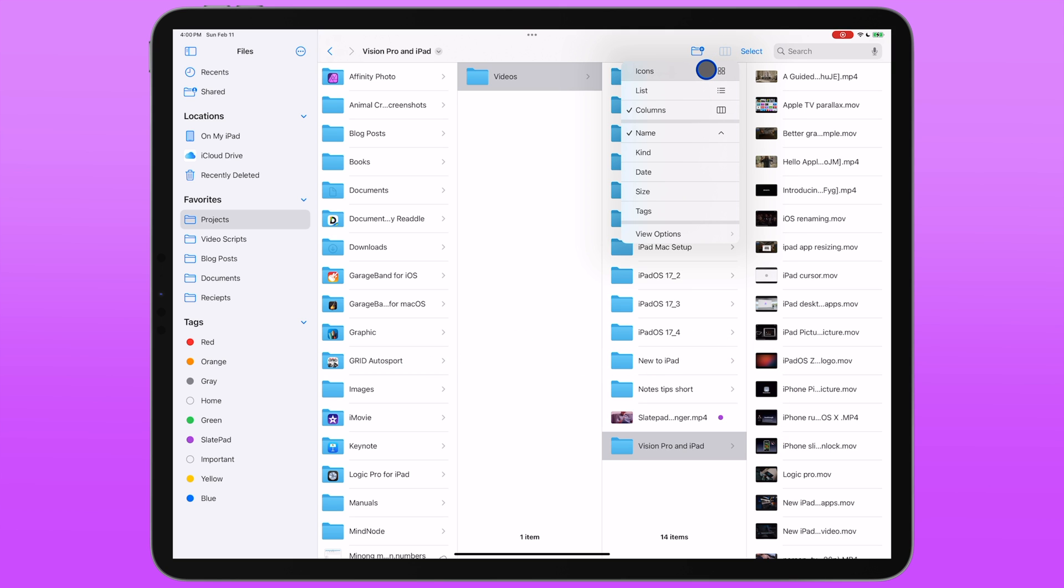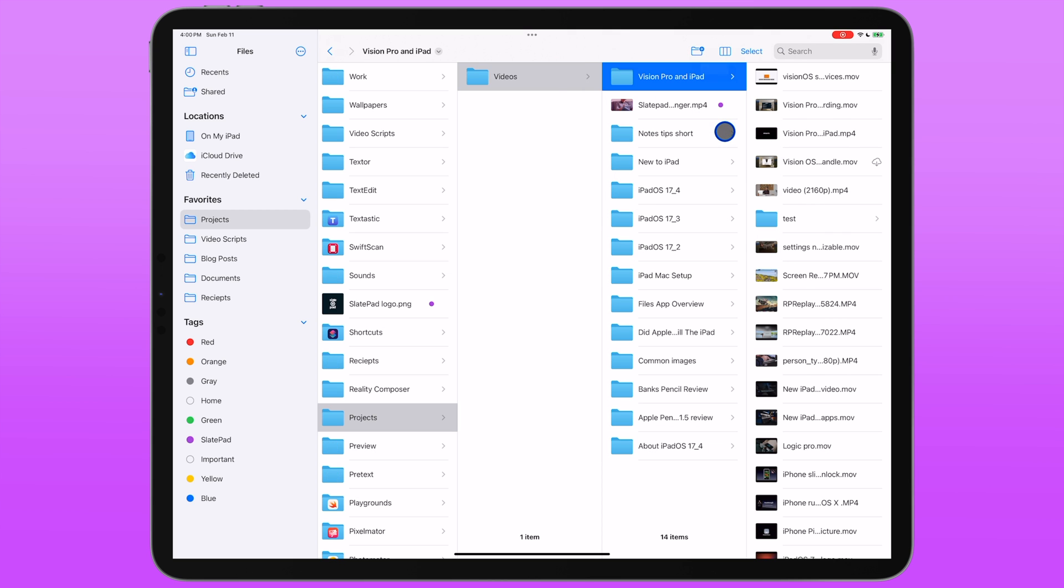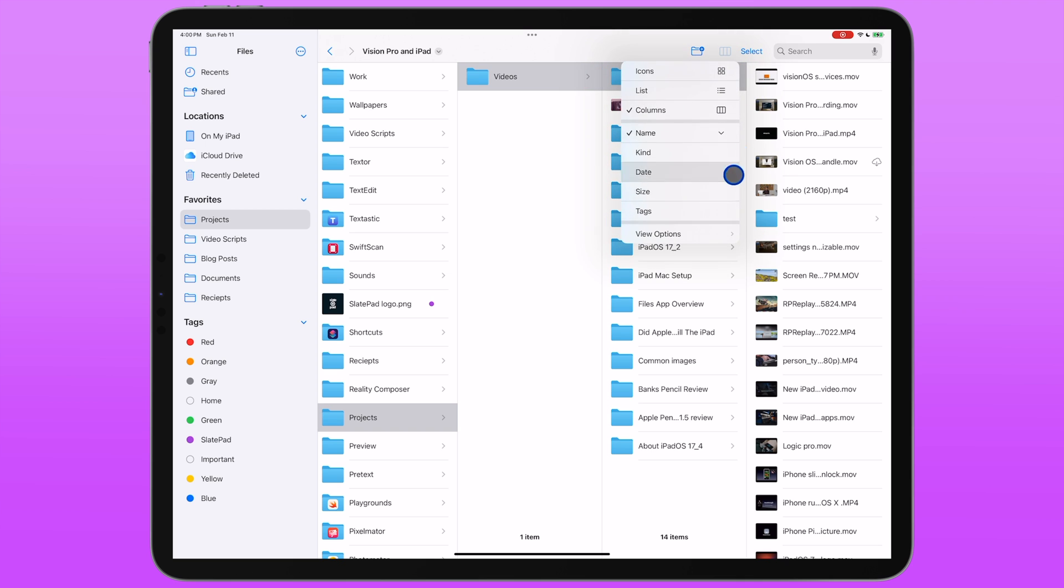In this same menu, you also have some sort options. So you can sort by all of these options available here and you'll notice next to the selected option, which right now is name, there's an up arrow, which is telling me it's sorted by this property ascending. If I tap it again, it applies the same sorting, but in a descending order. If you need to toggle between ascending and descending sort options, that's how you do that.